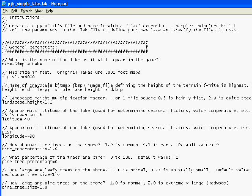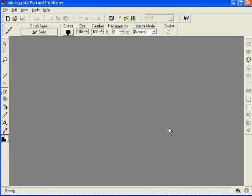I'm going to save the file and bring up Picture Publisher. You can use any image editing tool you like — this is one that I like. It's readily available on eBay most of the time, fairly cheap. There are free ones and expensive ones. Use what you like as long as it has the features that you need.